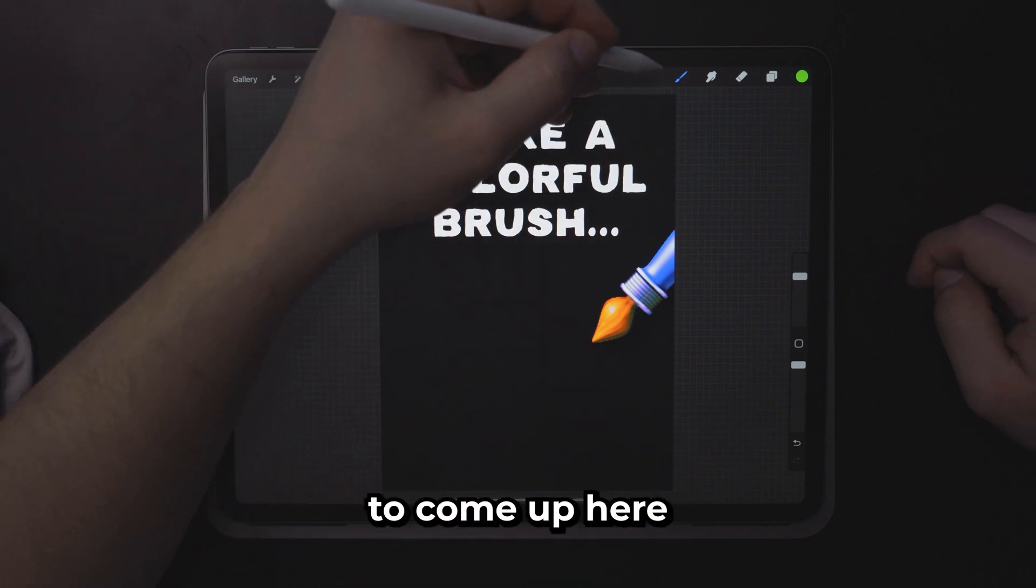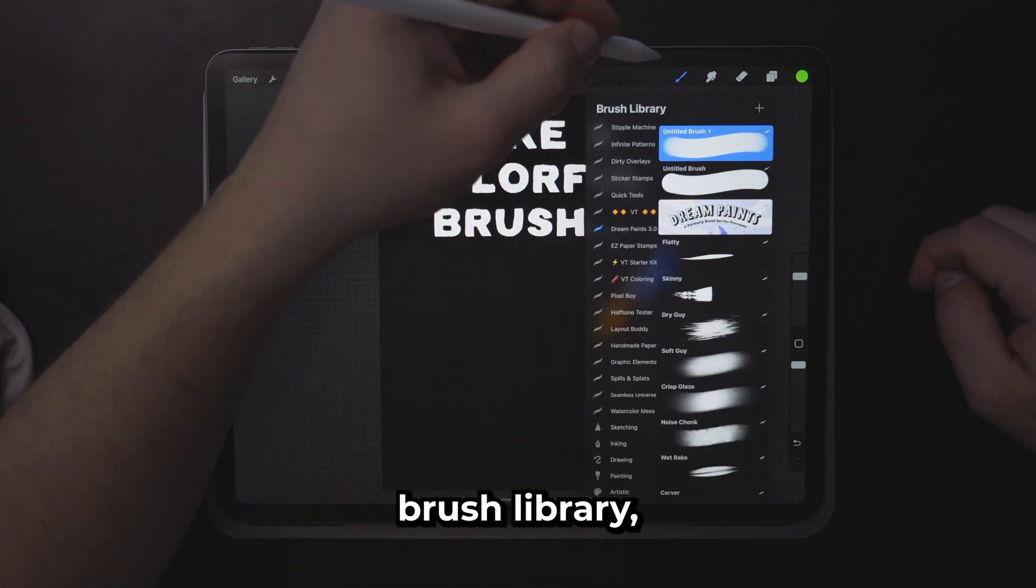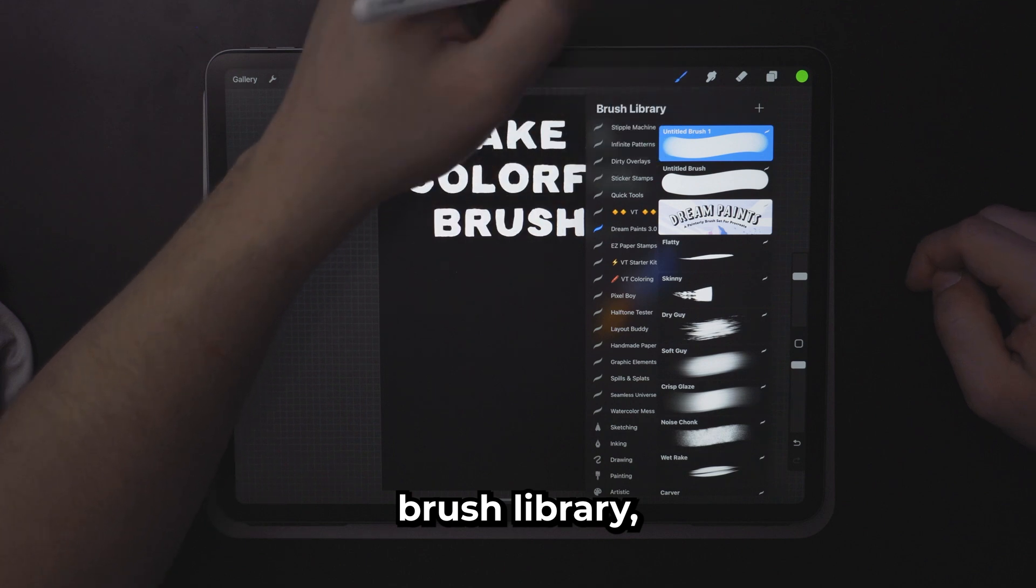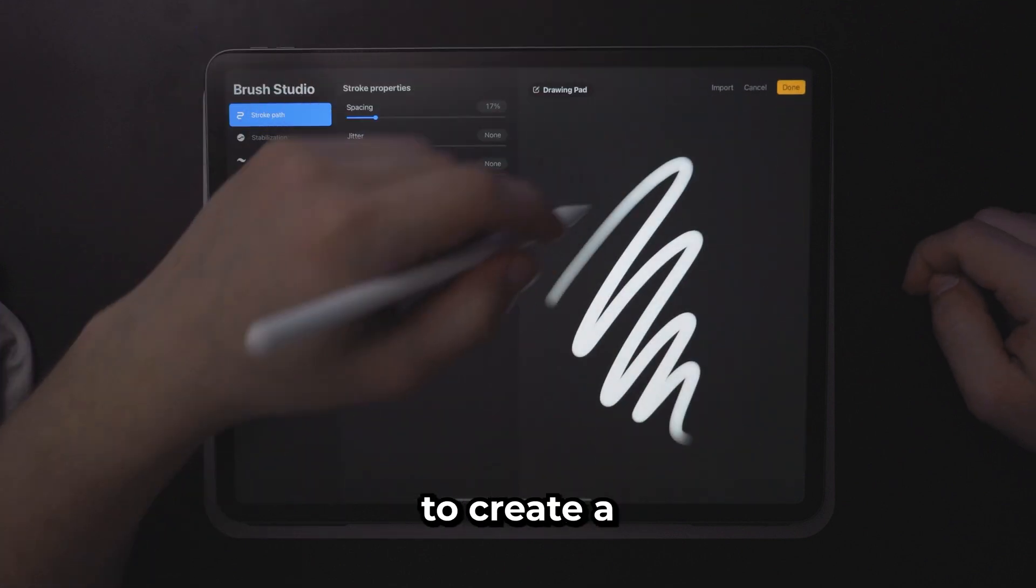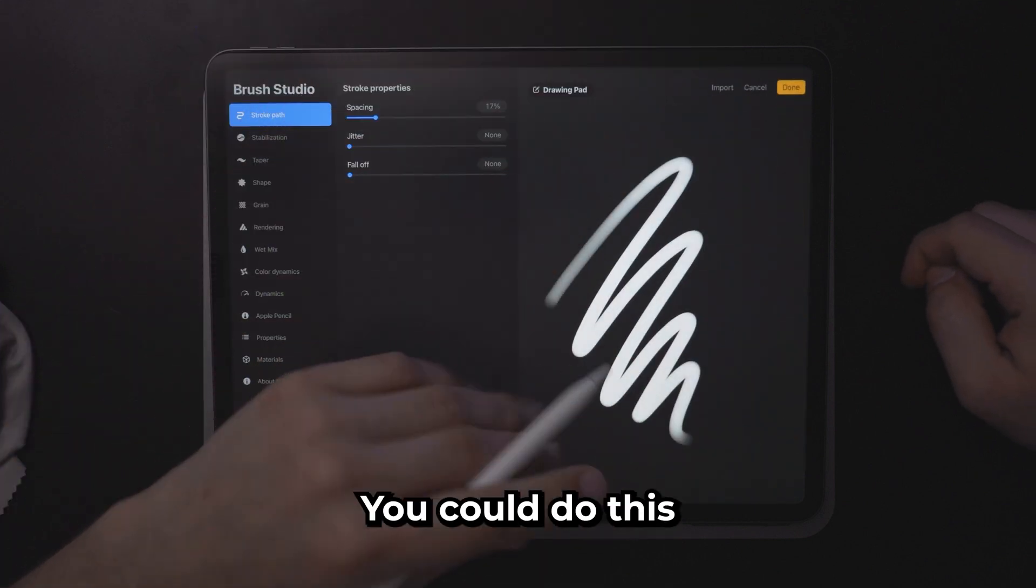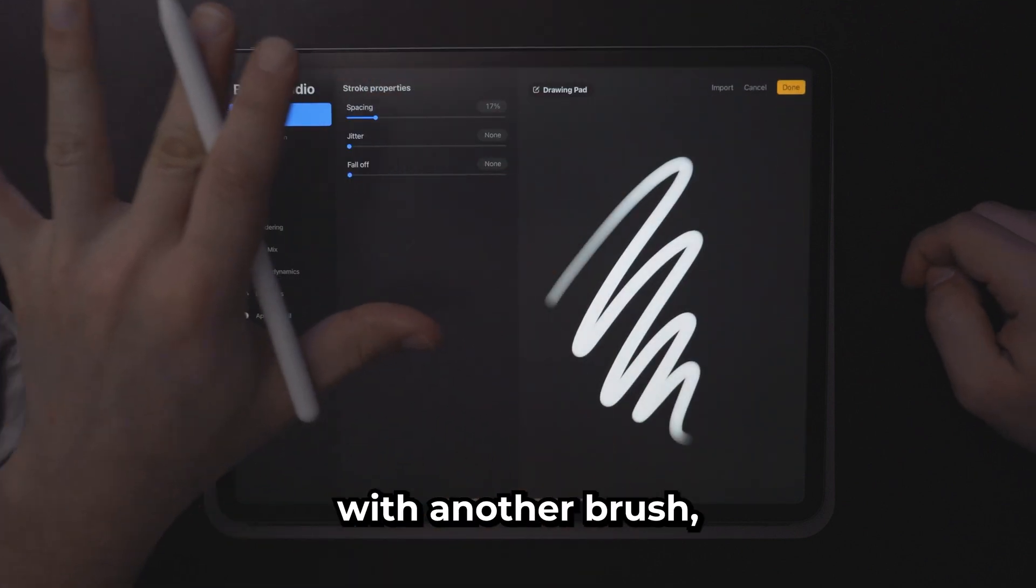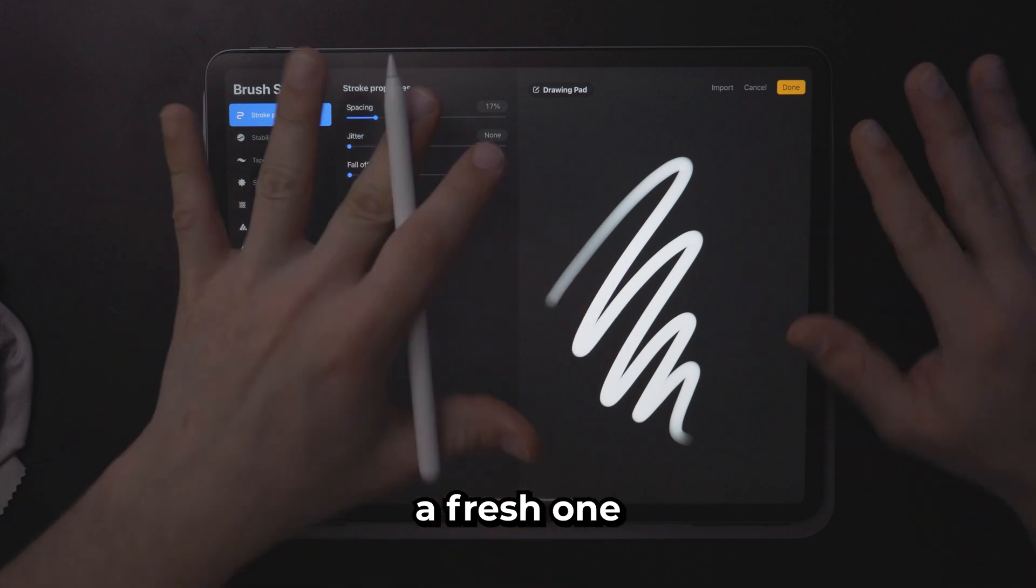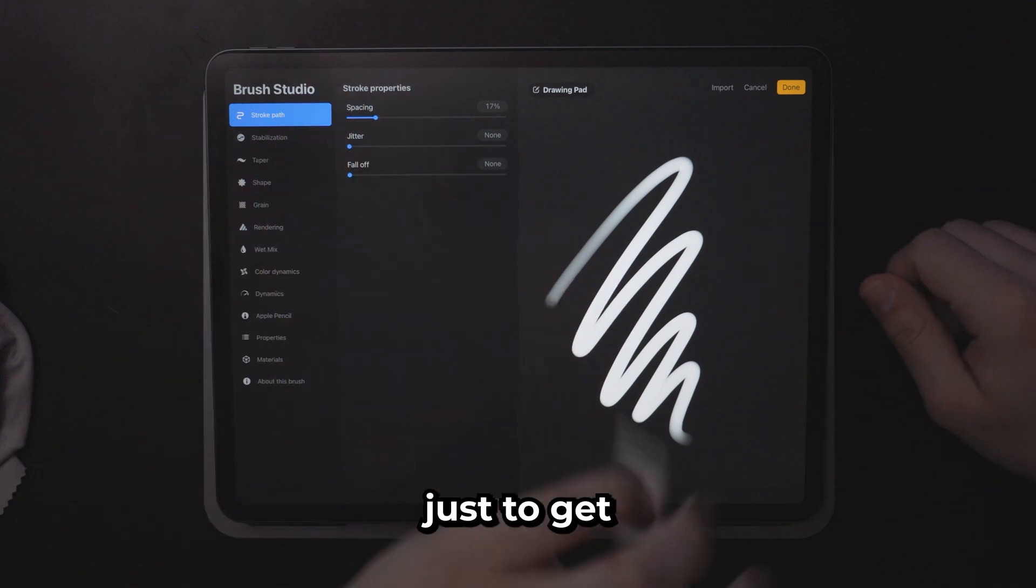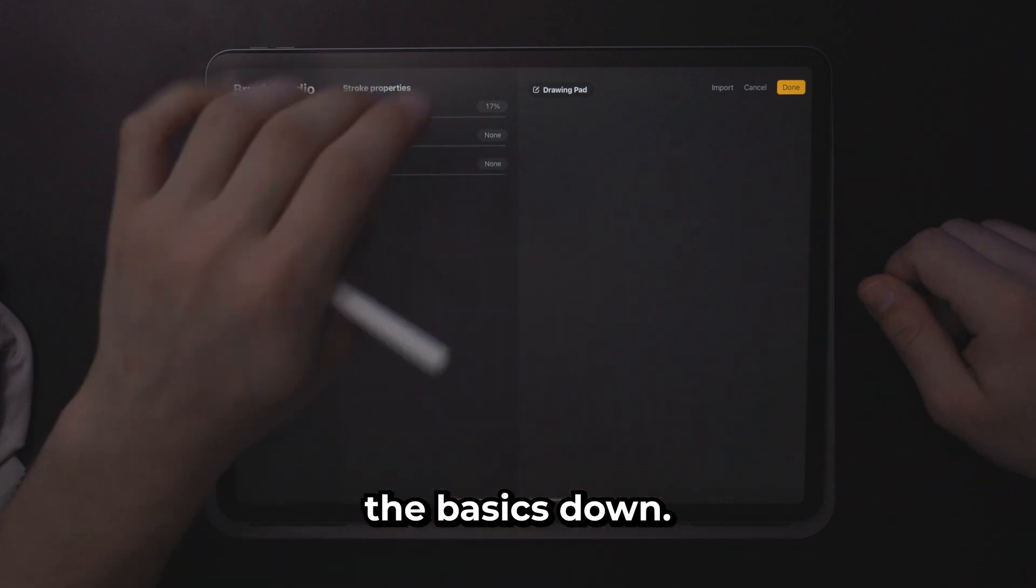First you're going to want to come up here to your brush library. Go ahead and press the plus sign to create a new brush. You can do this with another brush but I recommend you start with a fresh one just to get the basics down.